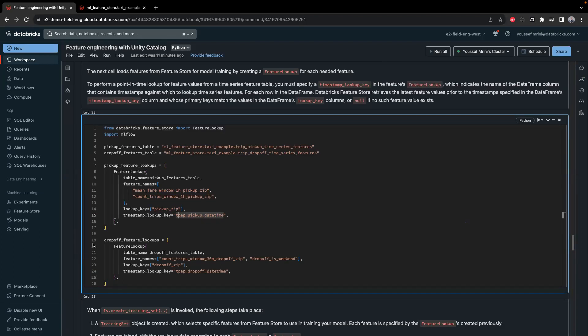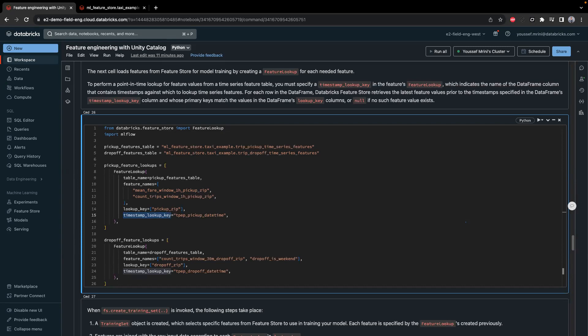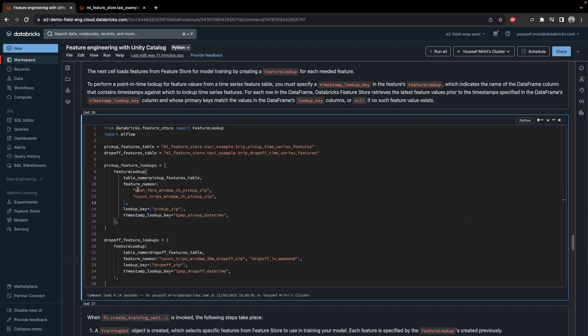There's something very important here: I specify the table name, the features I want to retrieve, the lookup key to join on, and the timestamp lookup key. The timestamp lookup key is a property you can set on a feature table to enable point-in-time correctness. To enable this, you need to configure your feature store to include a timestamp column in all feature tables — this column tracks the time at which each feature value is valid. We do this twice, for pickup time and drop-off time.